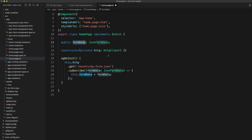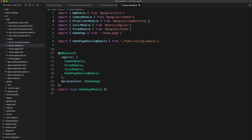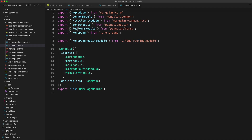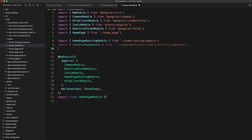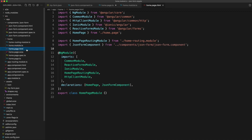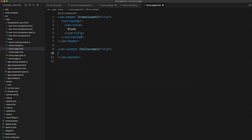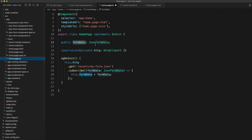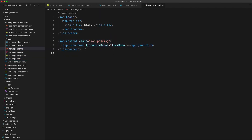Since we are using HttpClient we'll need to add `HttpClientModule` to our home page module. We'll also swap out the normal forms module with the `ReactiveFormsModule`, and declare our `JsonFormComponent` in the declarations. With all of that set up, we go to our home page, drop in our JSON form component, and supply the `jsonFormData` input with the form data loaded in from our home page so it's available within the component.